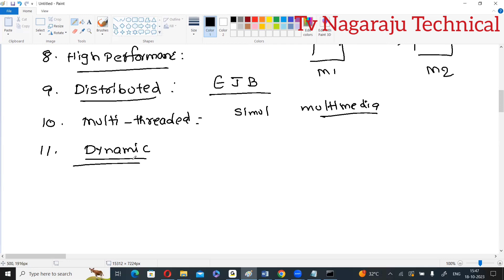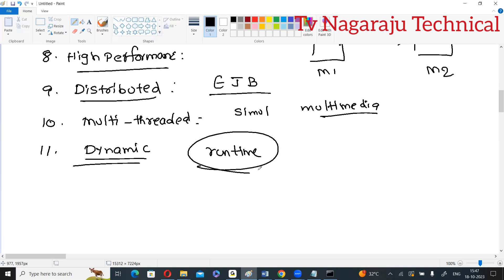Finally, Java is dynamic. There is no need to load all classes at compilation time — you can load classes at runtime on demand. If there are multiple classes but you only need one, you can load just that class at runtime. These are the most popular features of Java. Thank you.